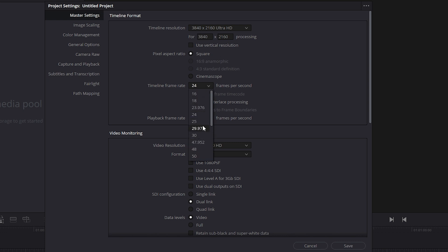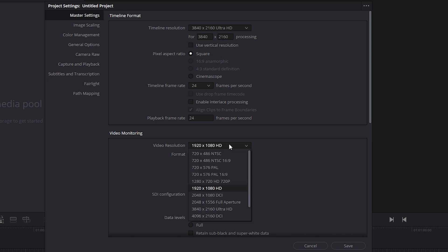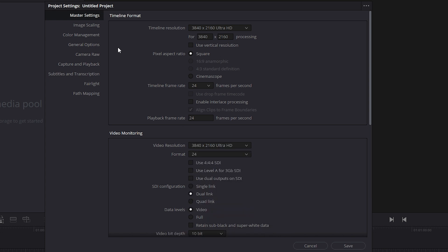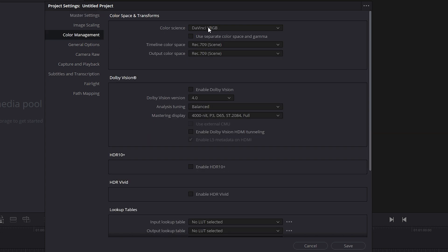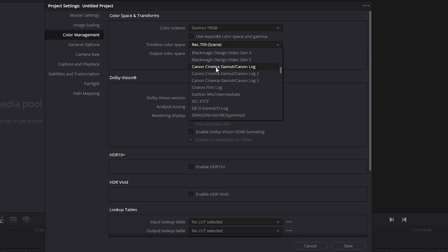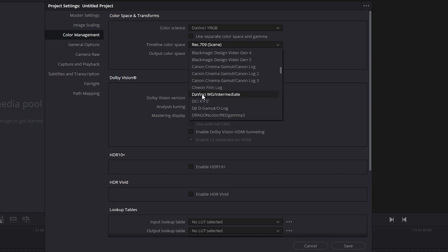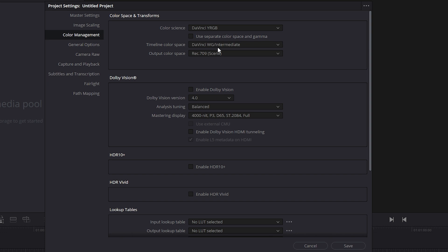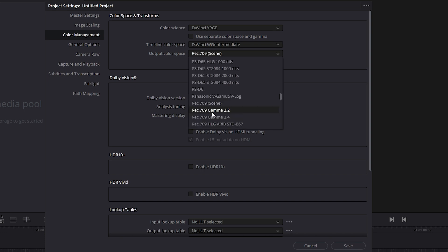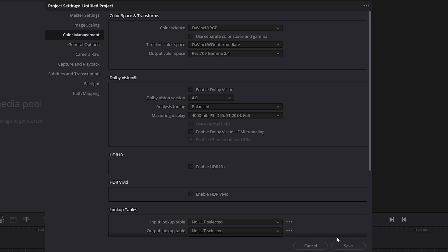Next, choose your timeline frame rate. I'll go with 24 frames per second for that cinematic motion. Keep the video resolution at 3840x2160 as well. Now move to the color management section on the left side. Set color signs to DaVinci YRGB. Change the timeline color space from Rec.709 to DaVinci Intermediate. And set the output color space to Rec.709 Gamma 2.4. Once that's done, click Save.